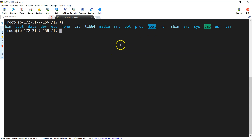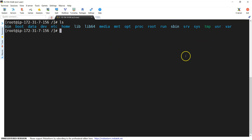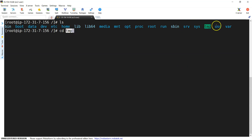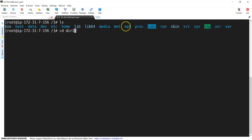Now I would like to work on another directory called tmp. This is our tmp directory — tmp stands for temp. In this directory you can keep your temporary files. I want to go inside the temp directory, so I give cd tmp. If you give a directory name, that directory name must exist in the current location. I cannot give dir1 here because dir1 is available under the root directory.